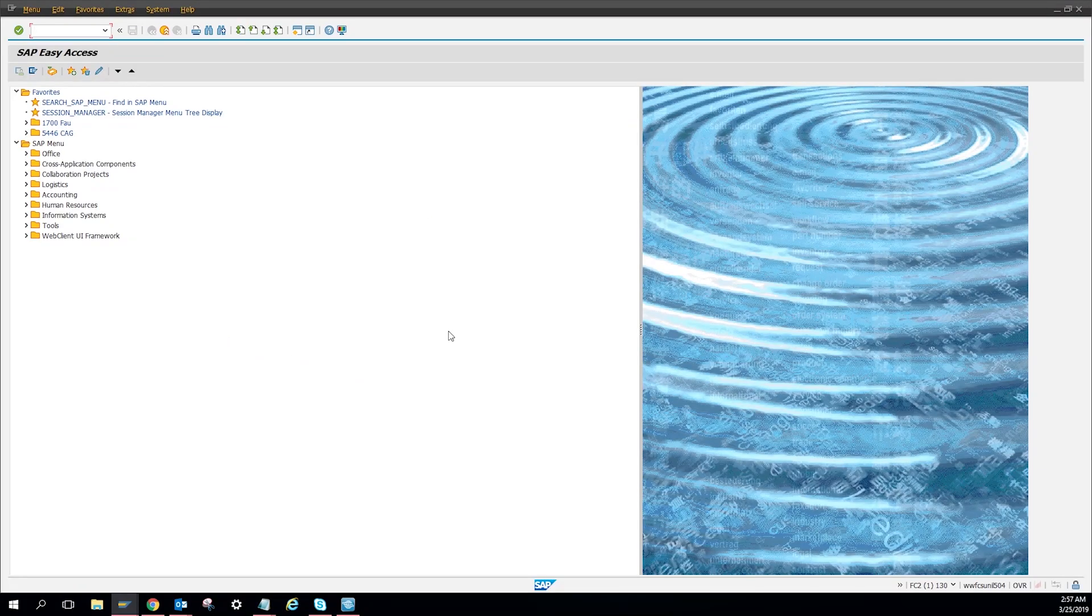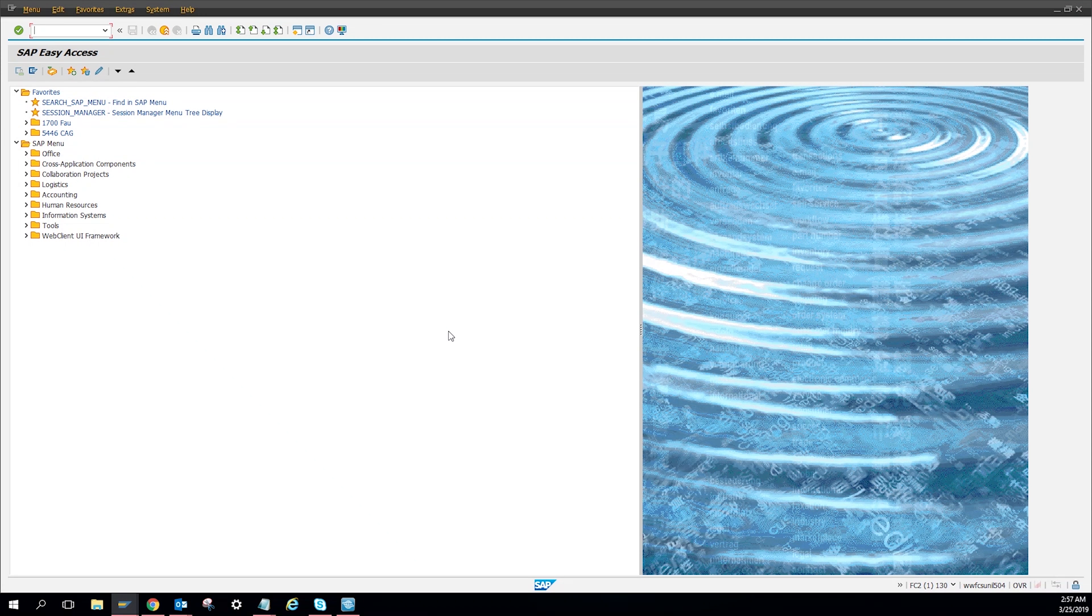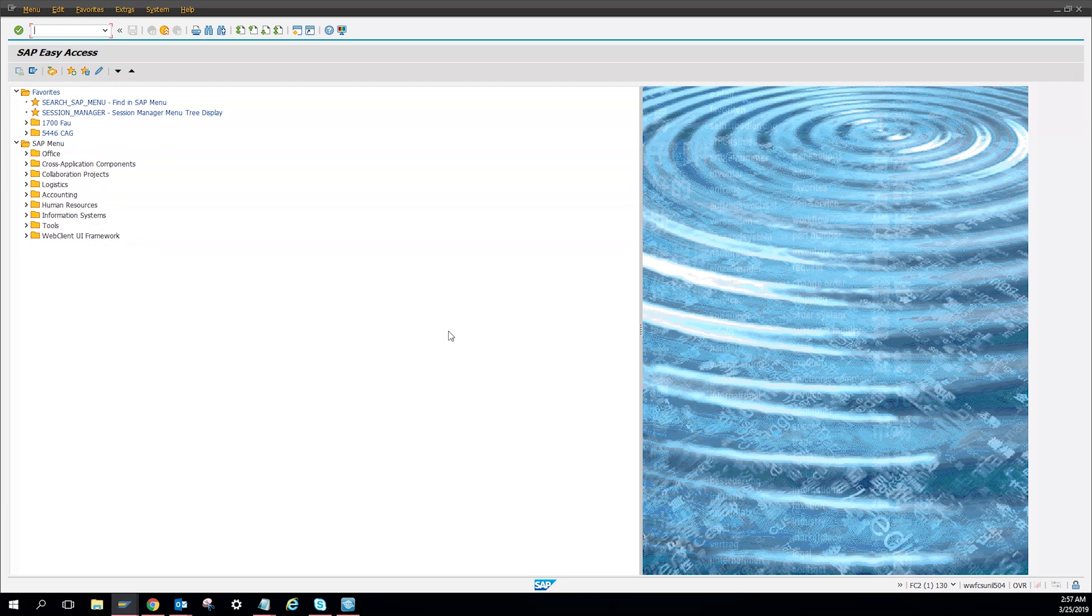What's up everybody and thank you for joining me today. Today I'm going to show you how to create a piece of equipment on IE01, which is creating equipment. So let's get started. I have SAP up, I'm gonna type in IE01.